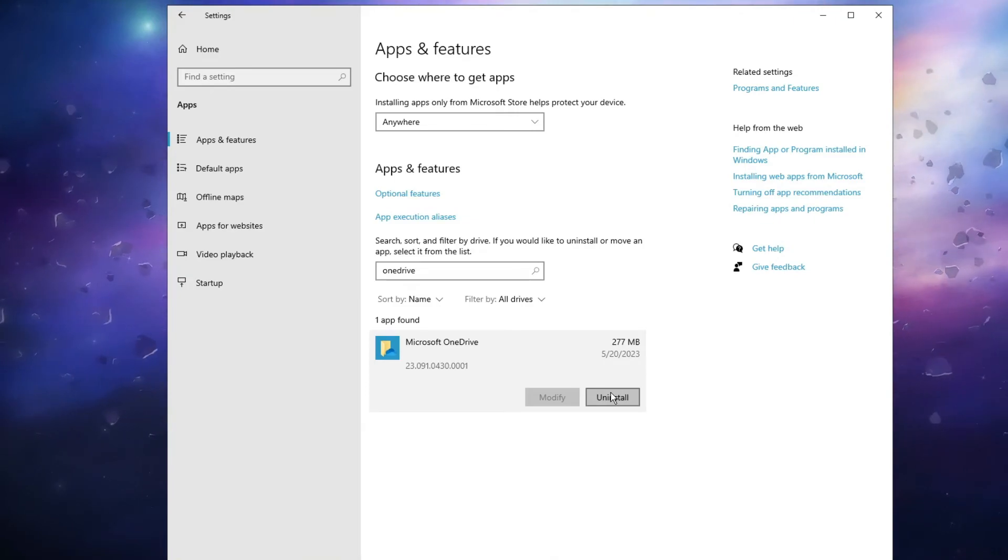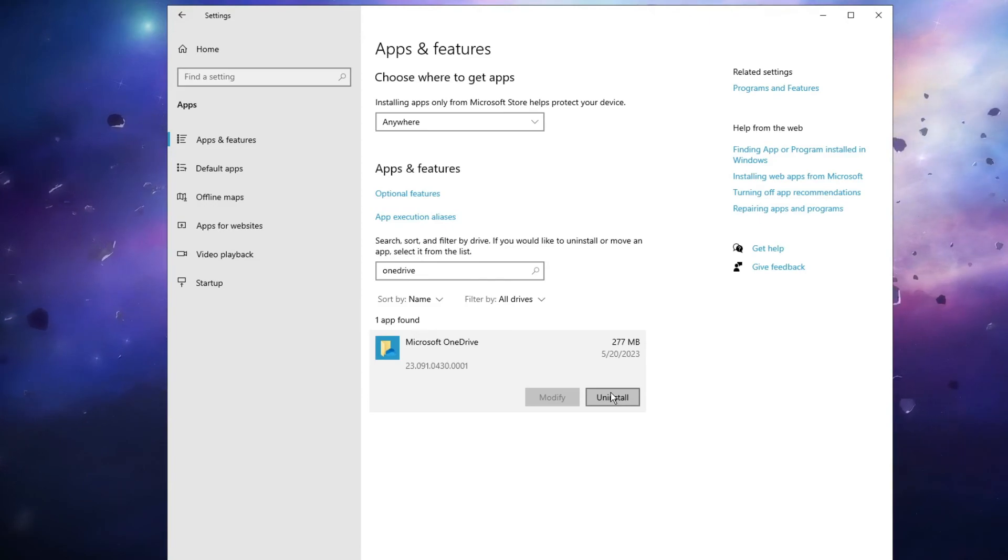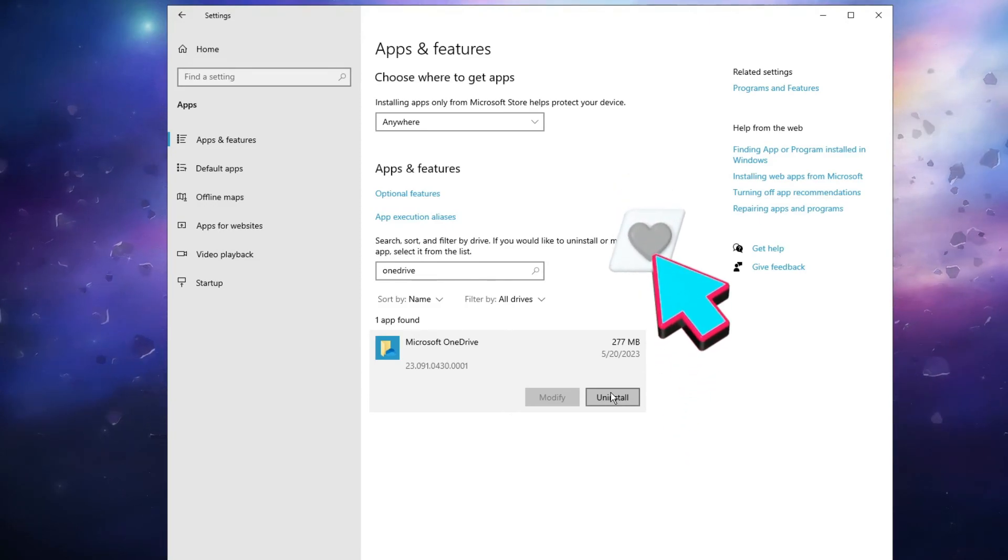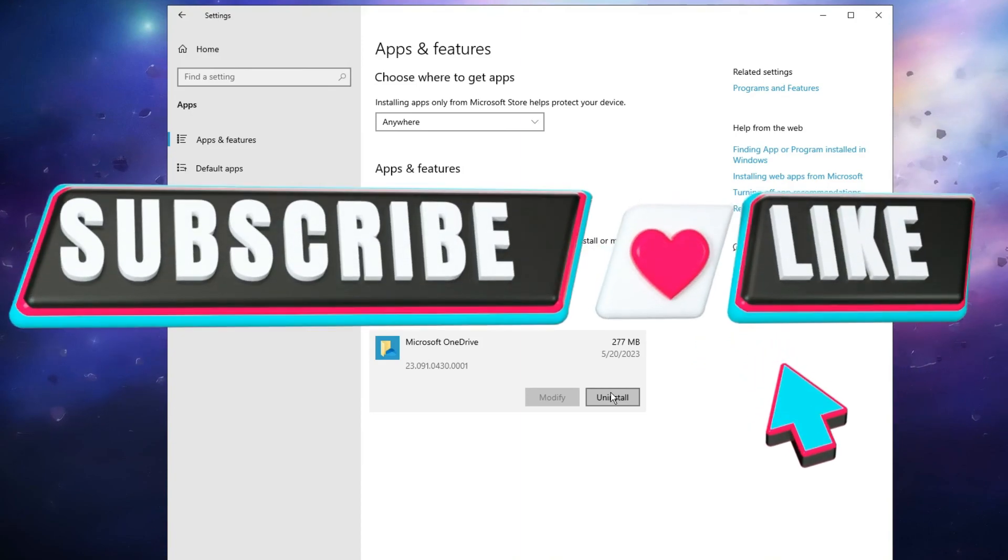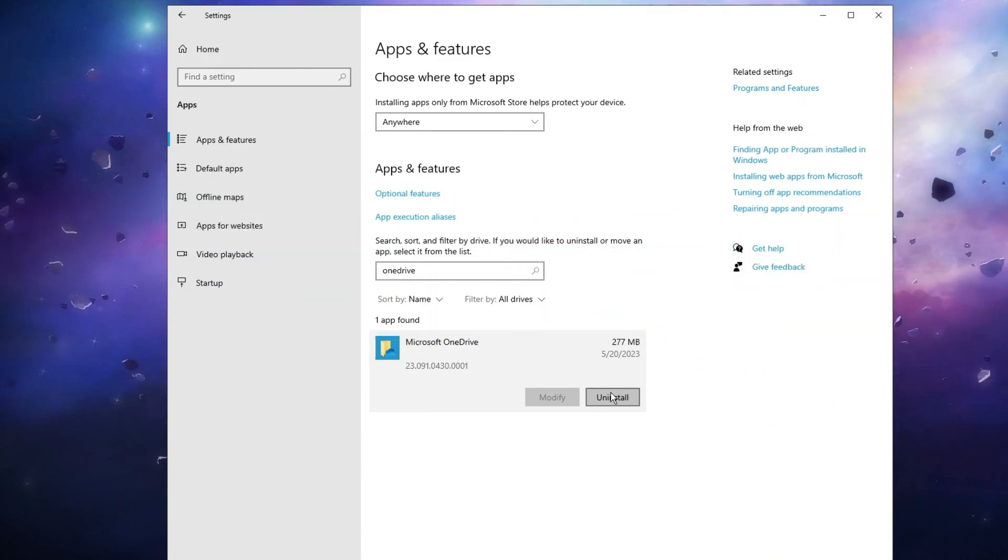So that was a complete method to stop your Windows from saving data on OneDrive. If you found this video helpful, do not forget to like and subscribe. For any questions, let me know in the comment section. Till then, take care, bye bye.